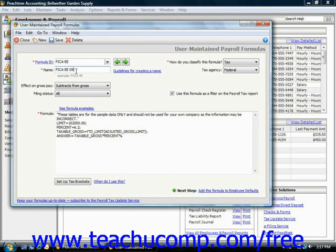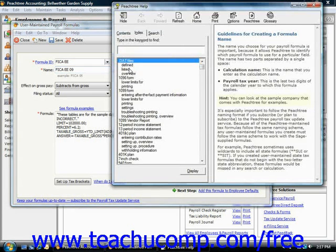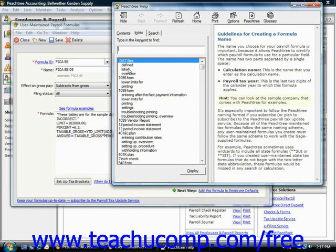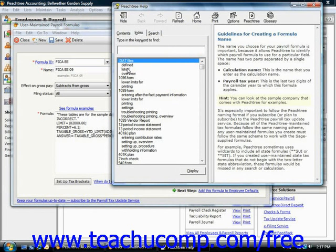You can click the adjacent guidelines for creating a name hyperlink to view the help file on this topic if needed. Peachtree uses the formula name to associate a payroll formula with a payroll field when you later create the payroll field within either the employee fields or company fields tabs in the employee defaults window. The name defines what will appear in the formula column within the employee fields tab or the company fields tab.